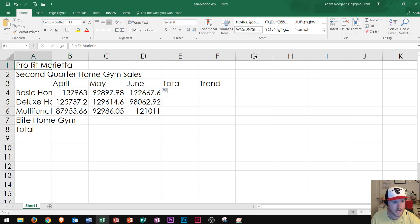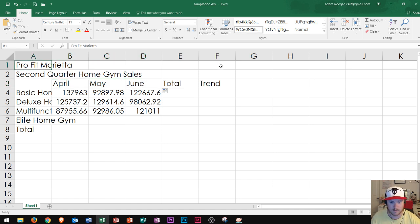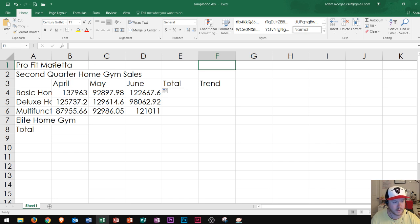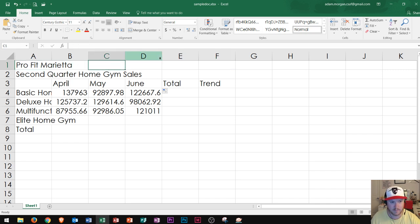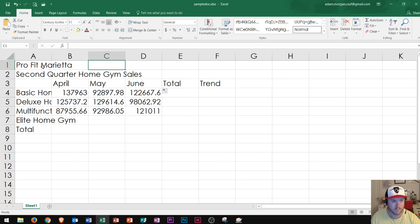So right here is my title. It says Pro Fit Marietta. And I'm going to merge and center this through column F. What a lot of people do is they try to take this text and cut and paste it into the middle.